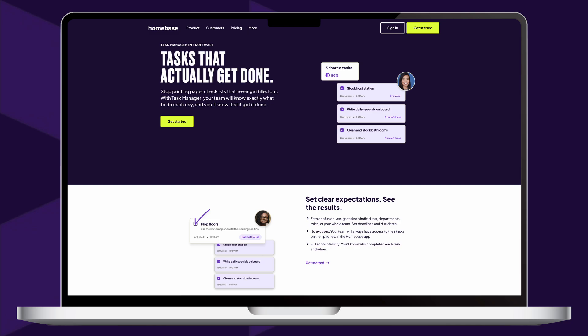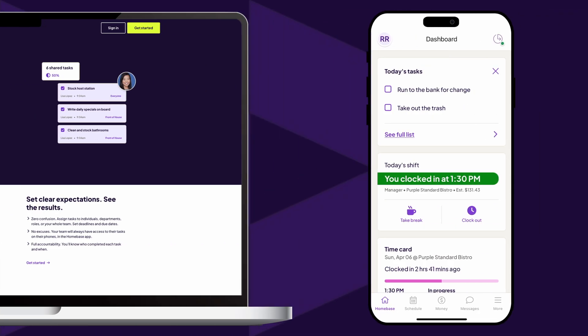Tasks can be set to repeat on a daily or weekly basis, or can be one-off occurrences. Then, while clocked into their shifts, your team can access and complete their assigned tasks anytime on the Homebase mobile app.